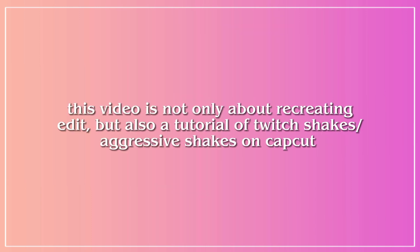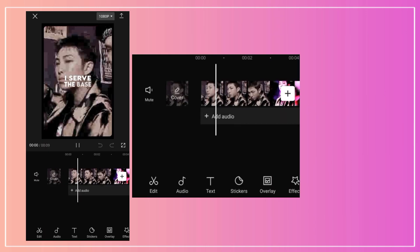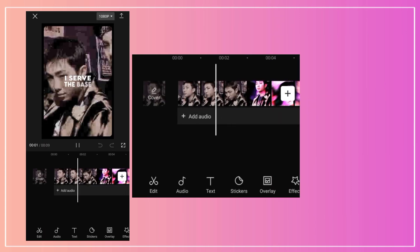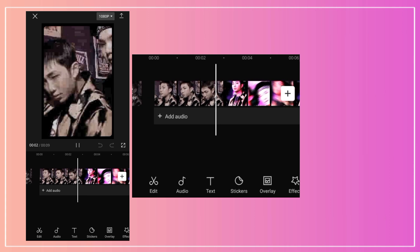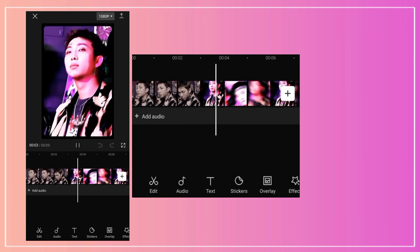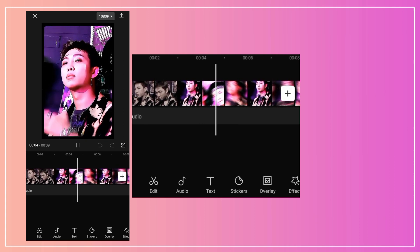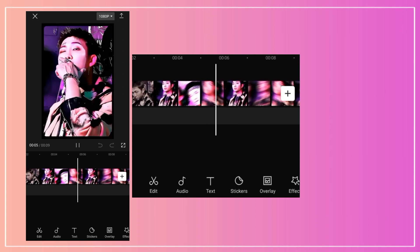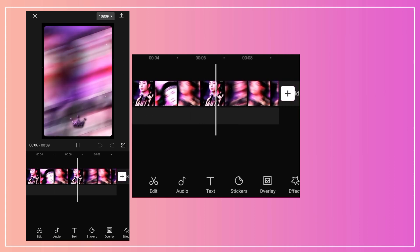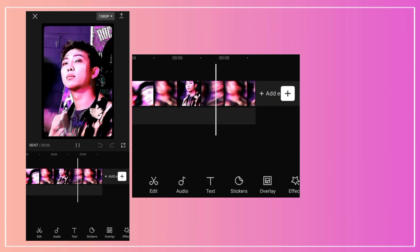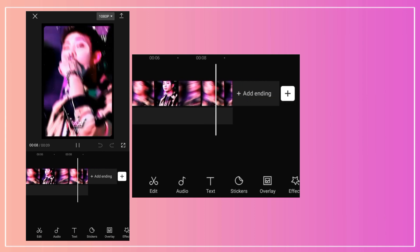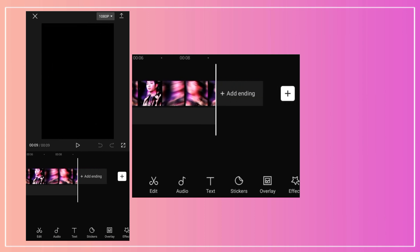This video is not only about recreating edit, but also a tutorial of Twitch Shake's aggressive shakes on CapCut. I started by adding my After Effects edit into CapCut for audio and to match beats.